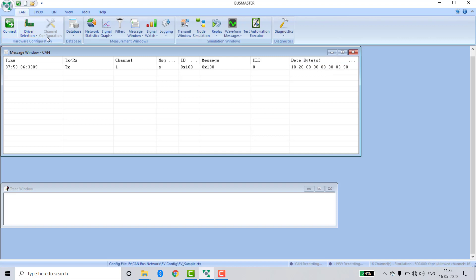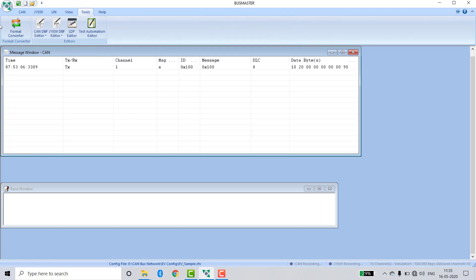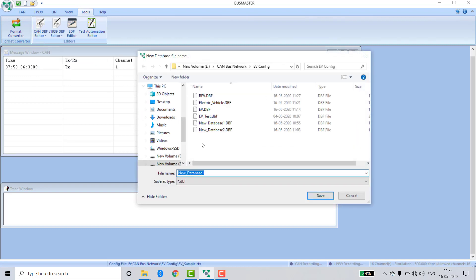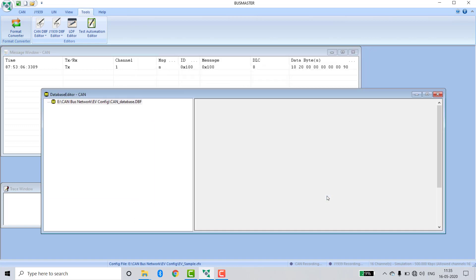Disconnect. Now I am creating a database for this message. For creating database, go into Tools, CAN, DBC Editor, New. Give some name to the database such as CAN database. Save.